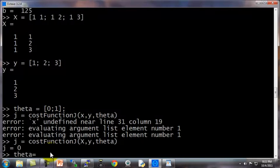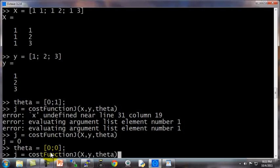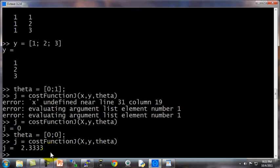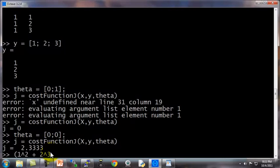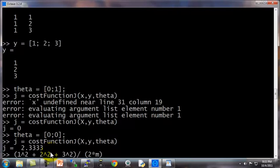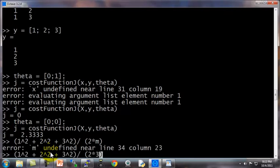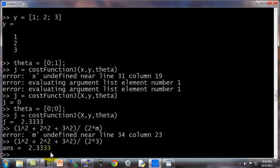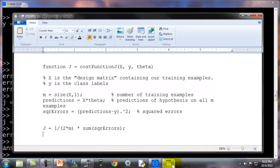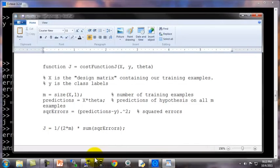Whereas in contrast, if I set theta equals, say, 0, 0, then this hypothesis is predicting zeros on everything. This is saying theta 0 equals 0, theta 1 equals 0, and then compute the cost function, then there's 2.333. And that's actually equal to 1 squared, which is my squared error on the first example, plus 2 squared, plus 3 squared, and then divided by 2m, which is 2 times number of training examples, which is, oops, which is indeed 2.33.